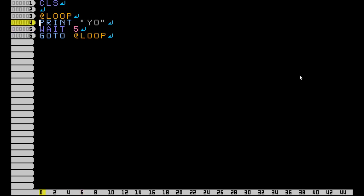OK, and now we're going to make it so it doesn't print all the way down the screen. We're going to use the LOCATE command for this.